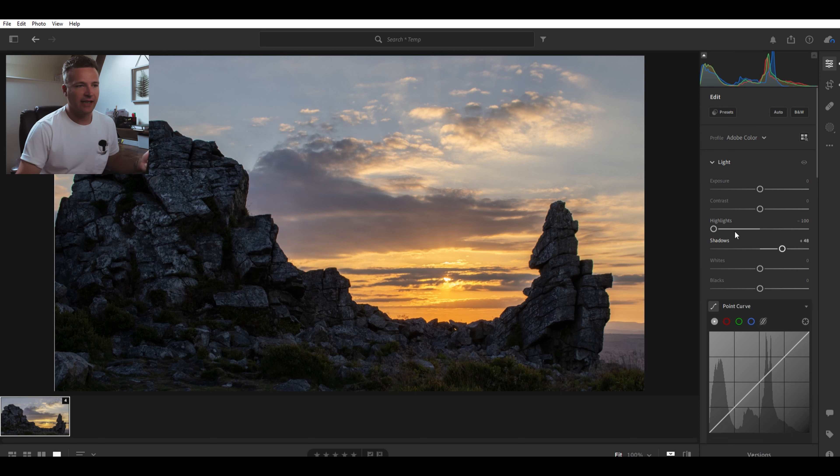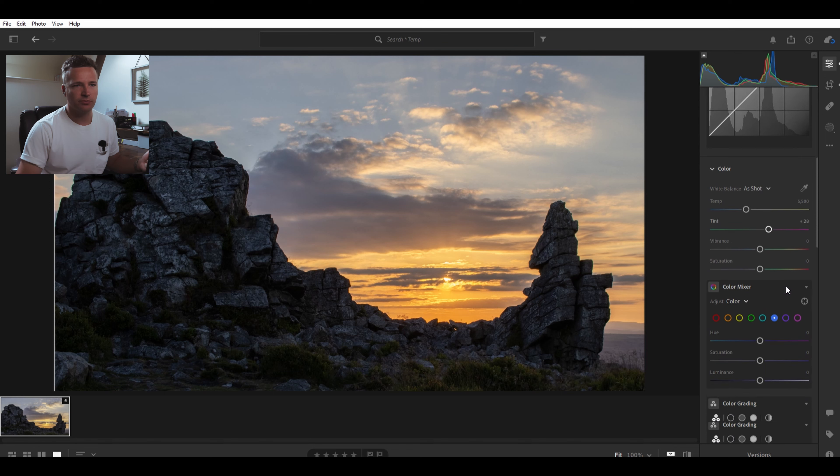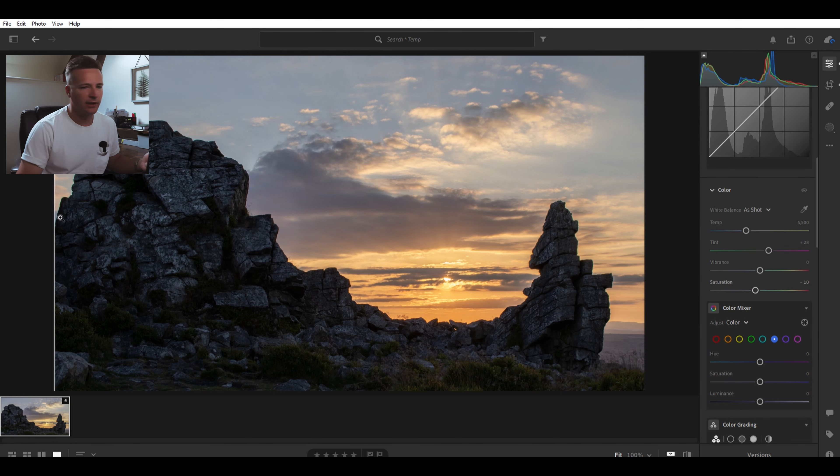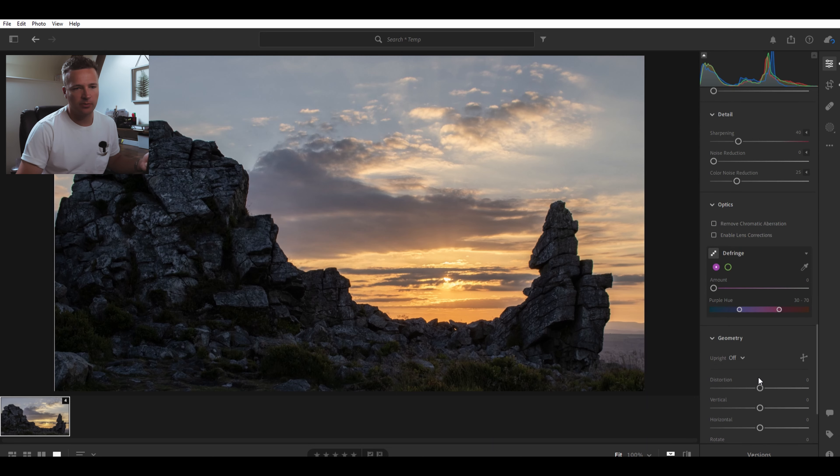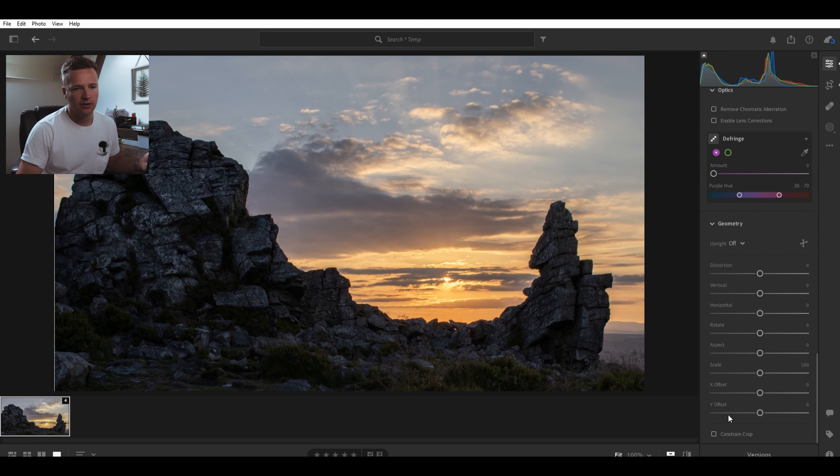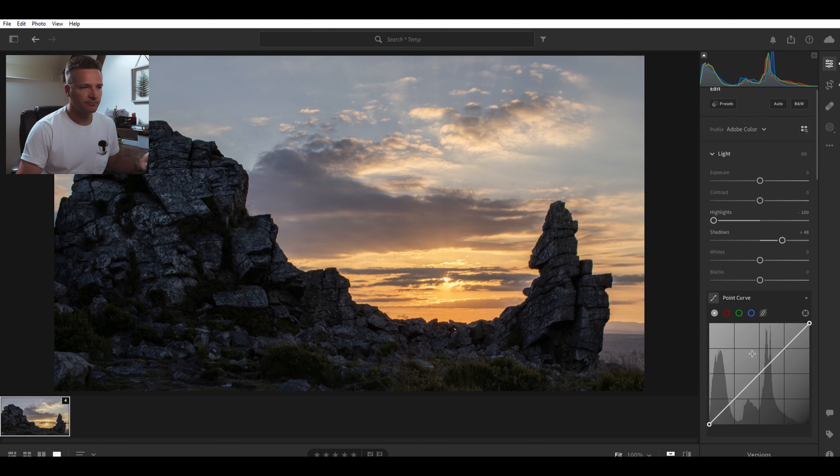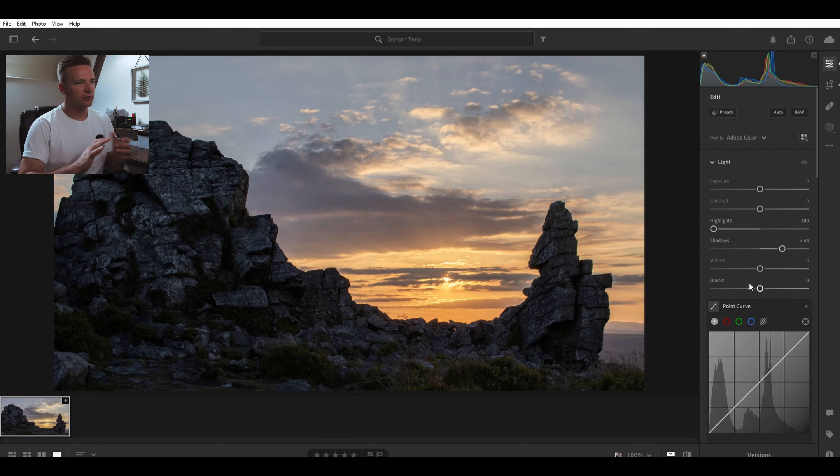The colors are really intense, so I might just bring the saturation down a bit by about 10. I've got a bit of a white line on the edge. Let's just constrain the crop as well. That's it, so it fills the frame.